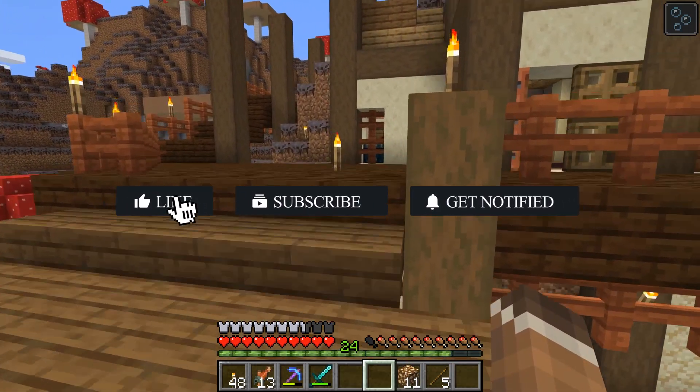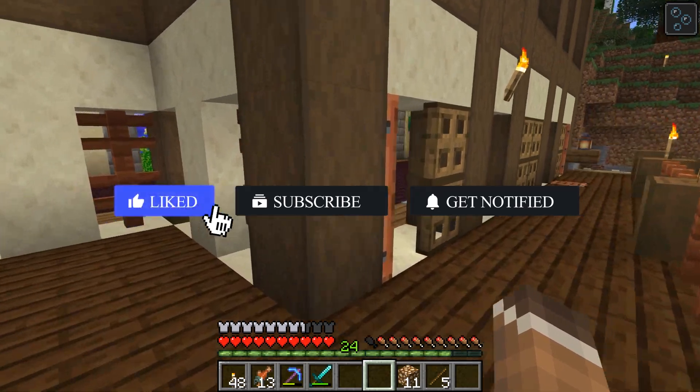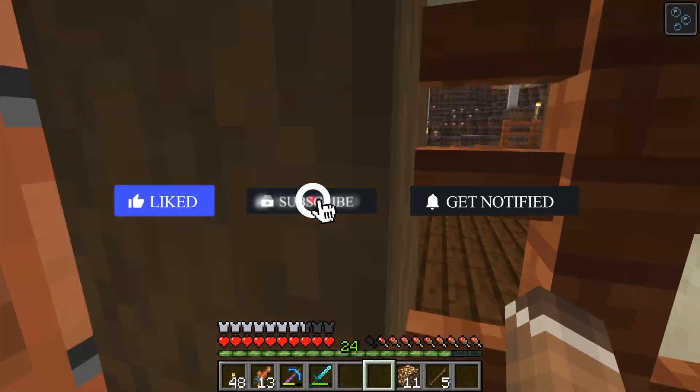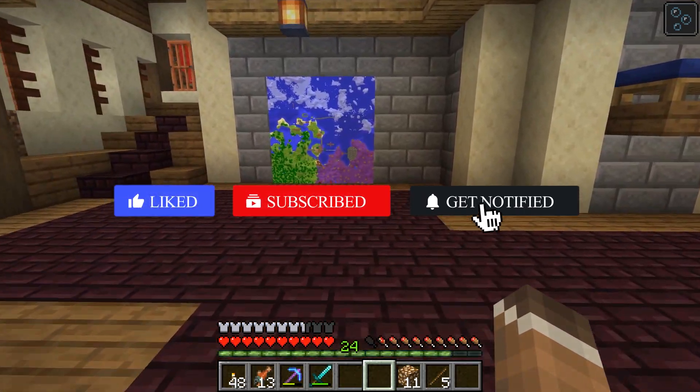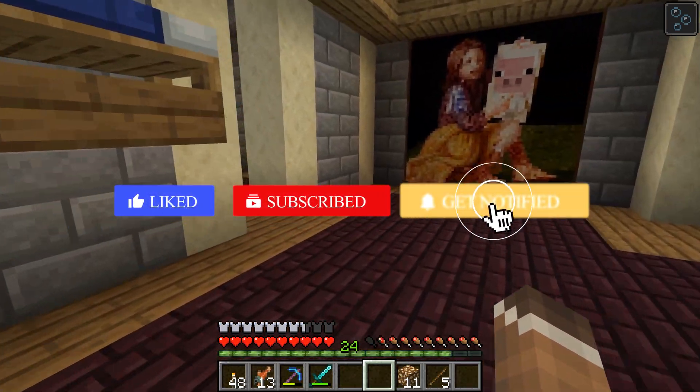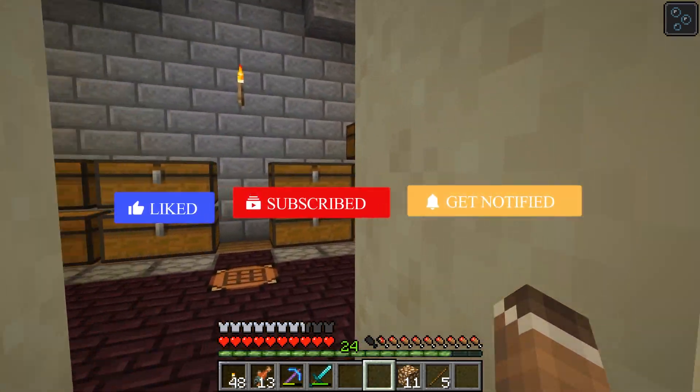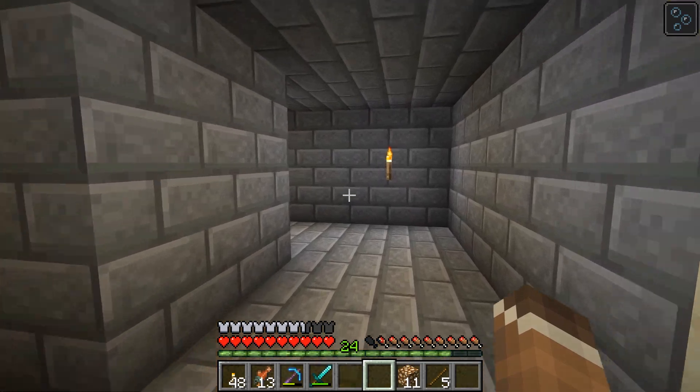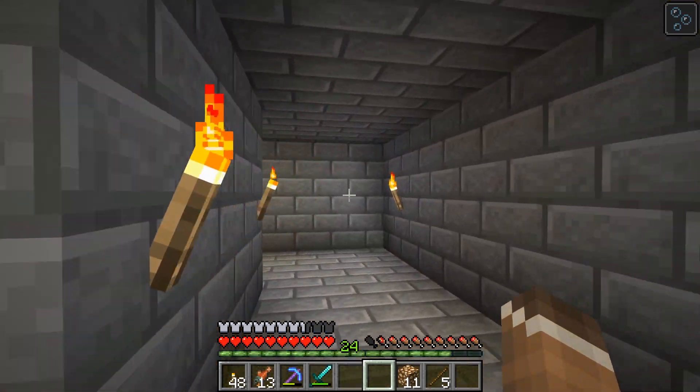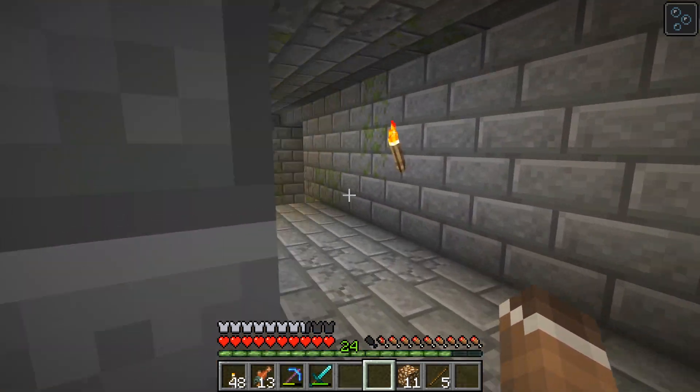Before we get into the tutorial, don't forget to give this video a like, subscribe, and click the notification bell so you can get notified of all our tutorials just like this one.